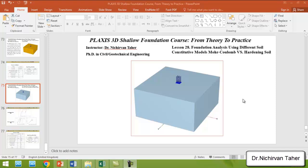Hello everyone, welcome back to PLAXIS 3D shallow foundation course from theory to practice. This is lesson 28: foundation analysis using different constitutive models, Mohr-Coulomb versus hardening soil model. In this tutorial, we are going to investigate